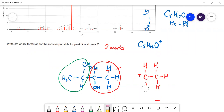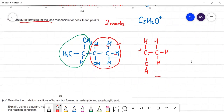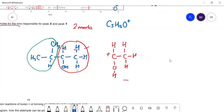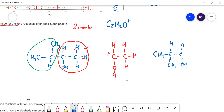This should be an OH here. The question asks for structural formulas for both ions, so for Y I should draw the structure of 3-methylbutan-2-ol with a positive charge on it — an electron has been knocked off it. So those are the structures of X and Y: the one at m/z = 45 and the molecular ion at m/z = 88.